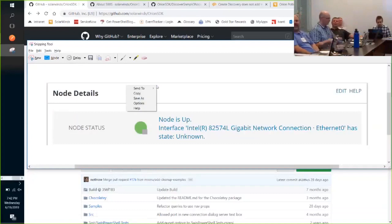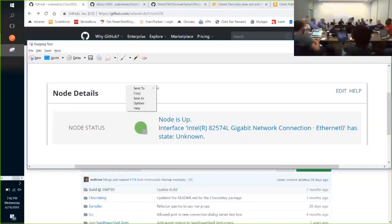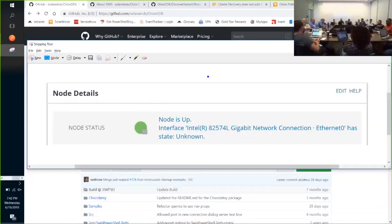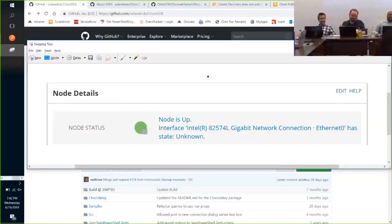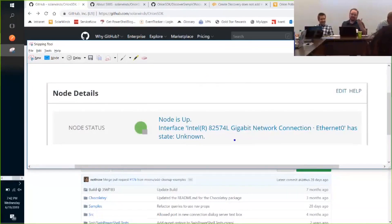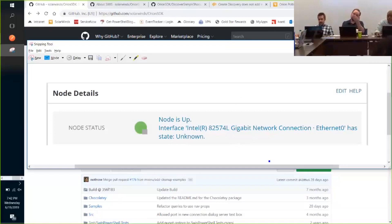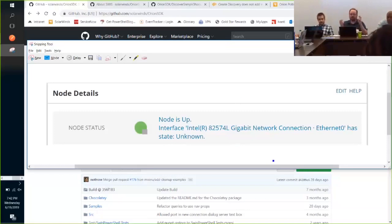All right, so I run SolarWinds monitoring, and one of my pet peeves... Hold on. All right. One thing that happens is if a network card gets changed or sometimes if the driver changes, SolarWinds will tell you that the interface is down. It's not down, it's changed, right?